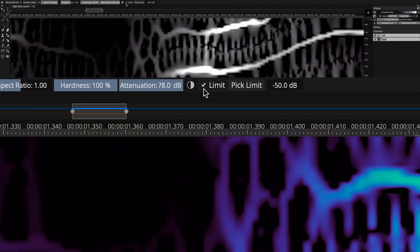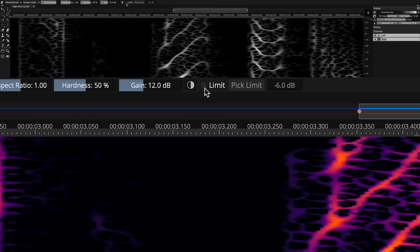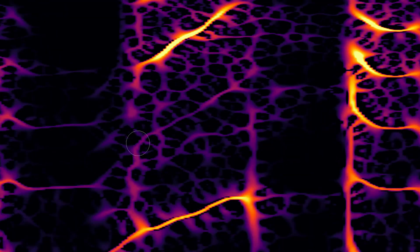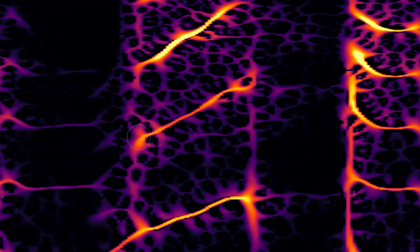Set limits on the eraser and amplifier tools to constrain their range, and avoid unwanted gaps and volume spikes in your edits.